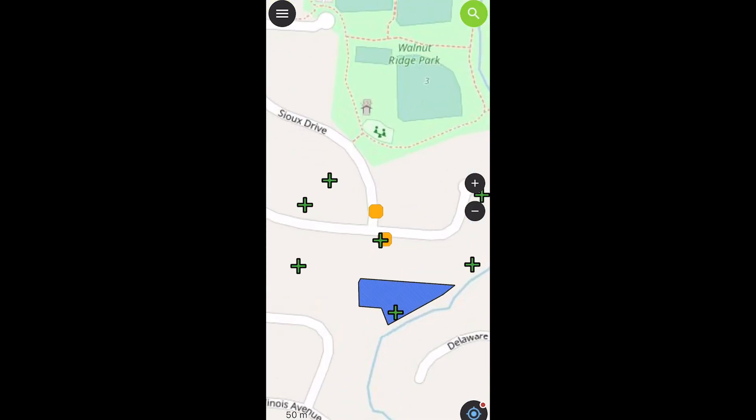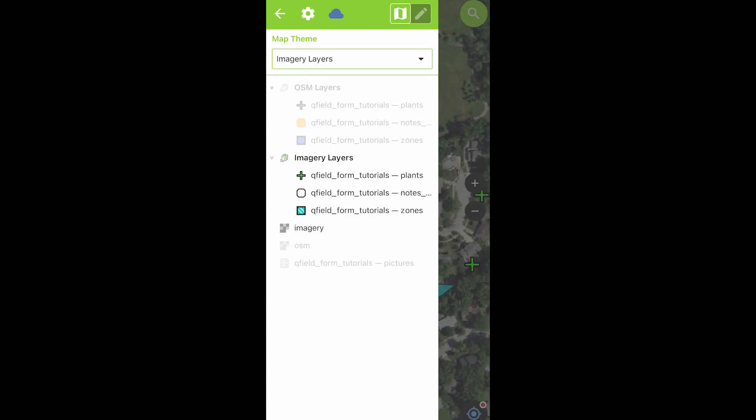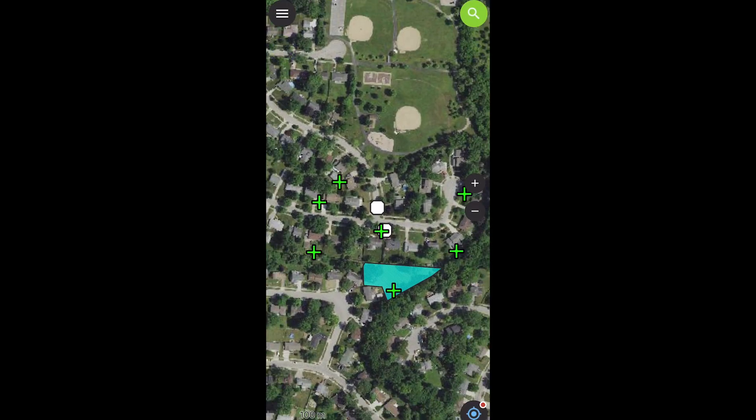So you can see the other one there. We have our darker green and orange and blue. And again, just switch back and forth. There you go. Again, you can make the symbology as complicated as you need it to be.